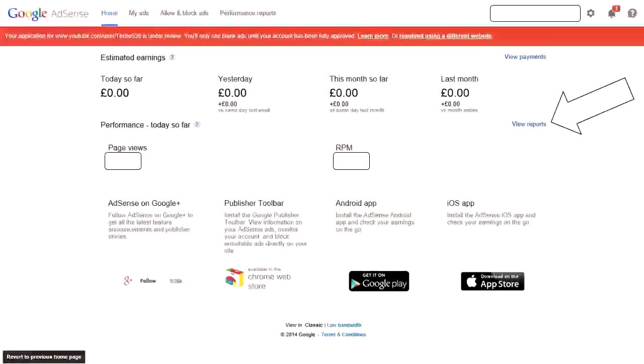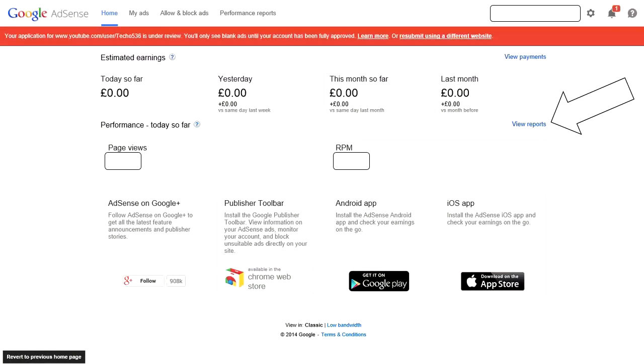First, go to google.com/adsense. You'll come to this page where you see zero estimated earnings, and you can see pageviews and RPM there.